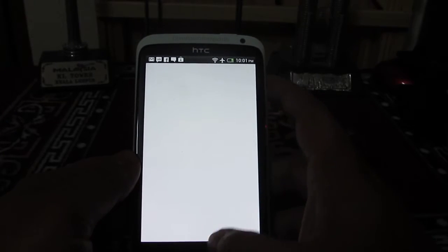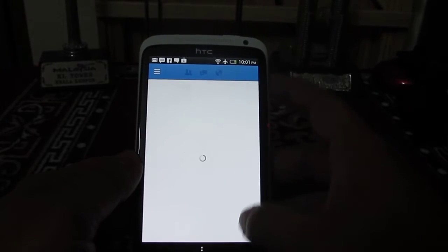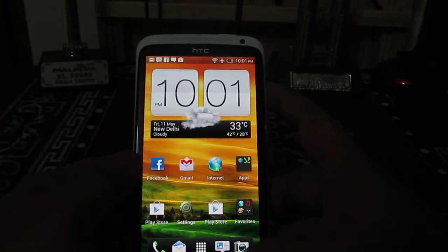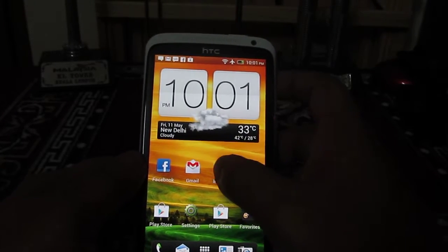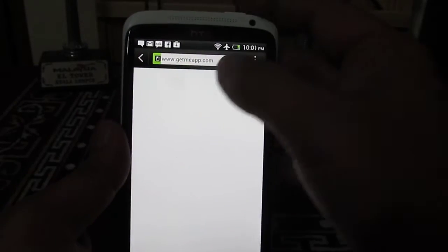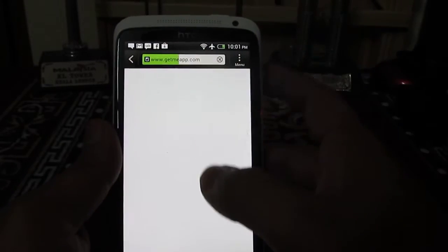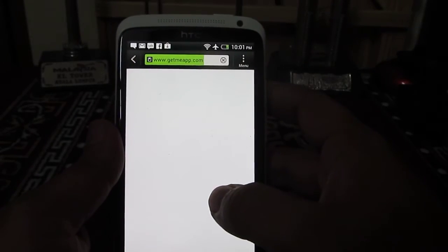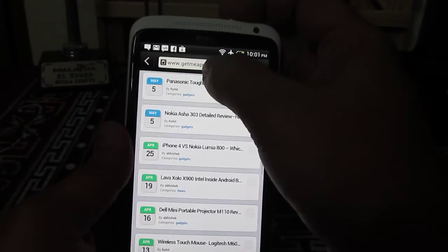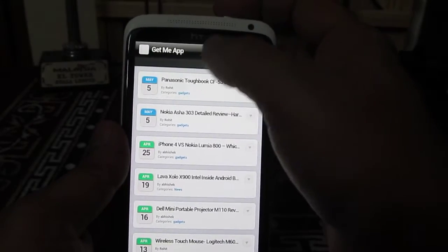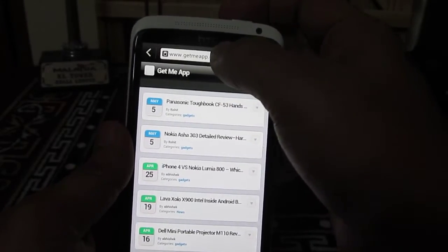So you have opened the browser and you are typing the website URL here in the address bar.